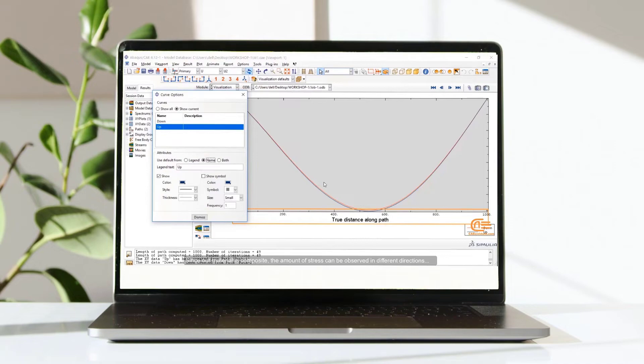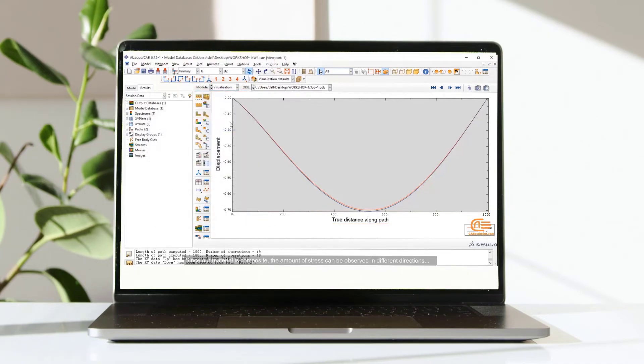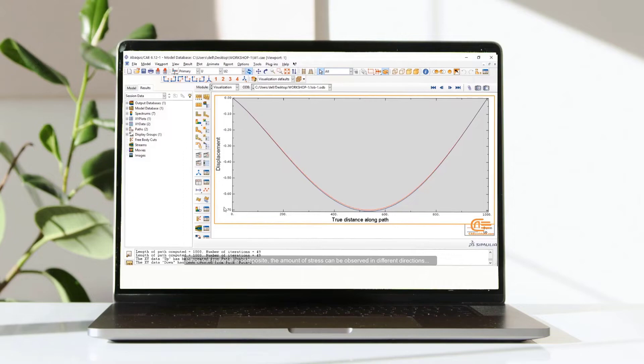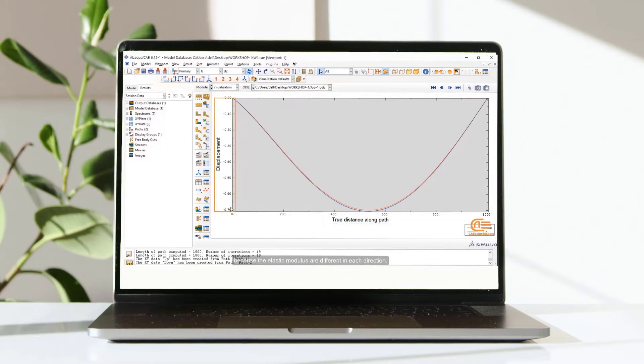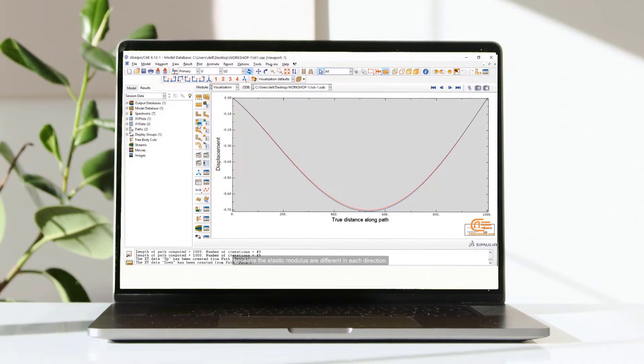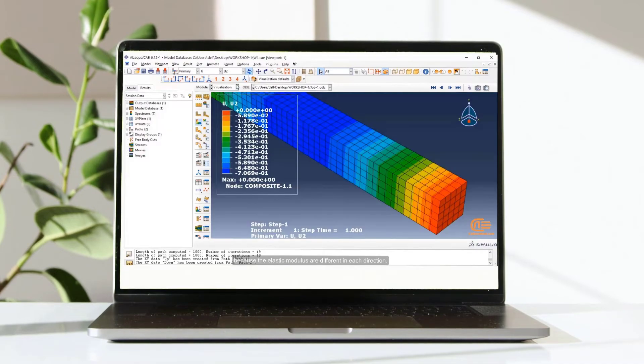Since our material is composite, the amount of stress can be observed in different directions. Because the elastic modulus are different in each direction.